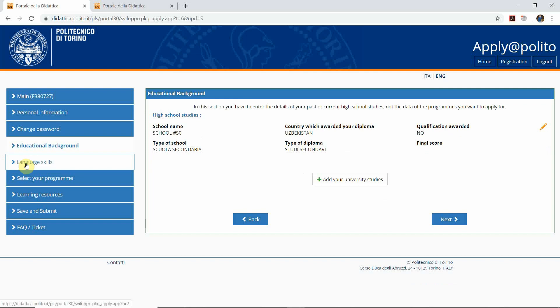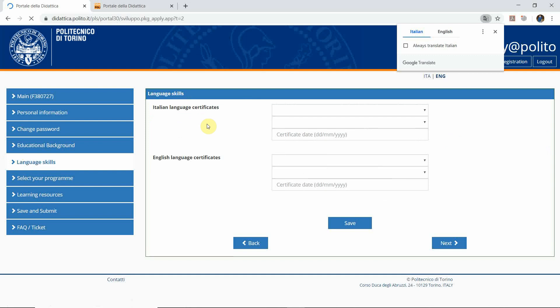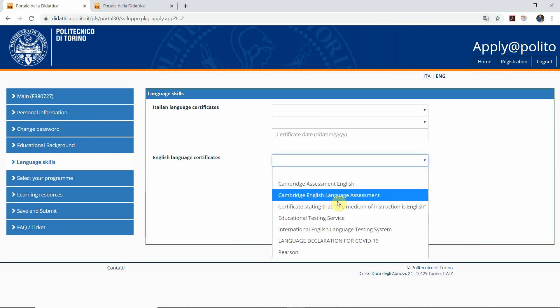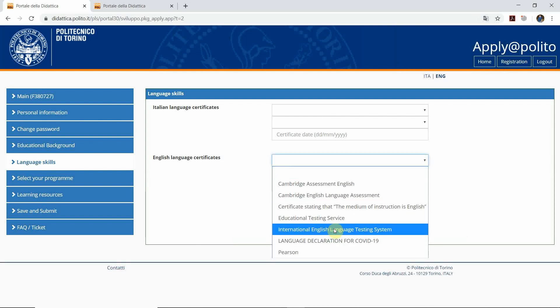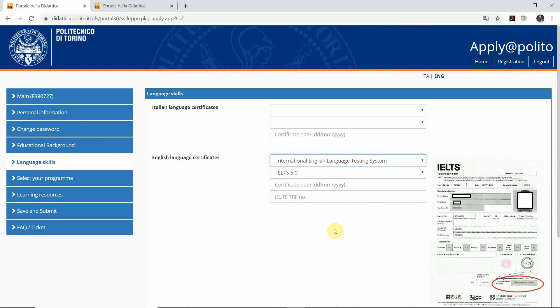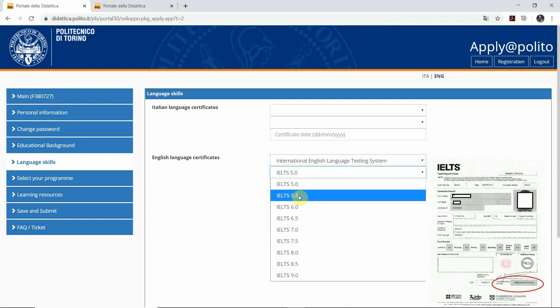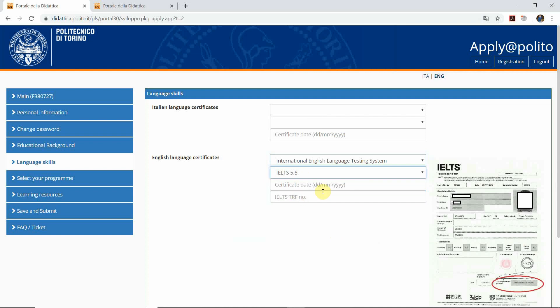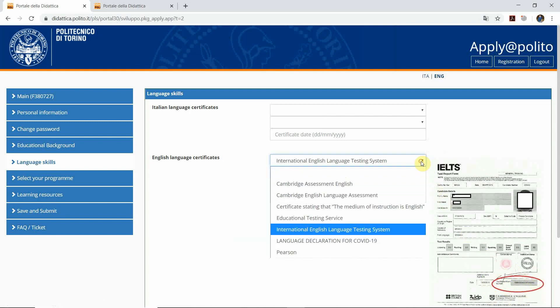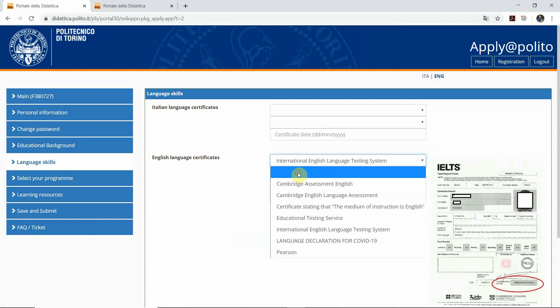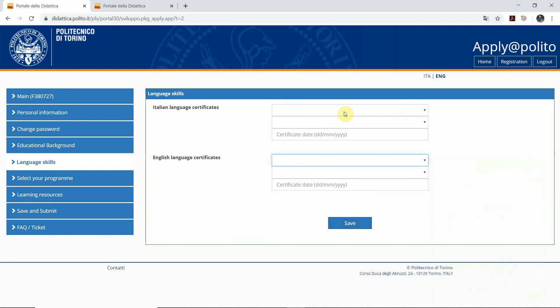Then we go to the next section which is the language skill. Here if you don't have an Italian language certificate. If you have the IELTS certificate, you write down the International English Language Testing System. You put your score, for example 5.5, and here you refer to the certificate date as you can see on your original IELTS form and the TRF number which is marked as red here. If you don't have IELTS, just leave this blank and then click save.